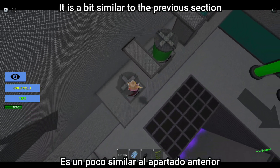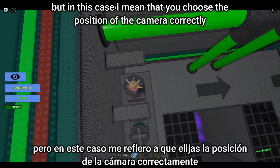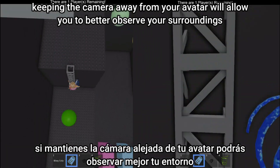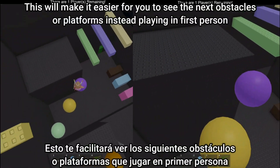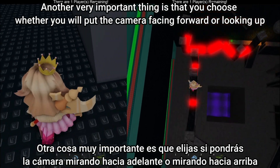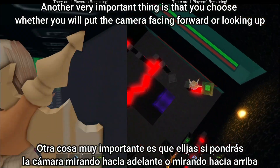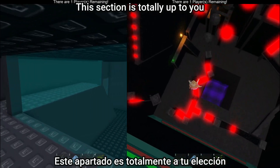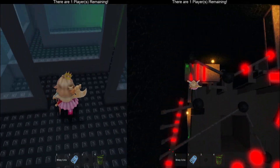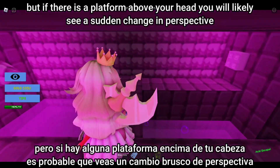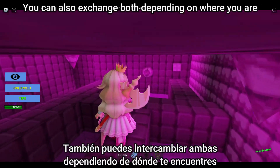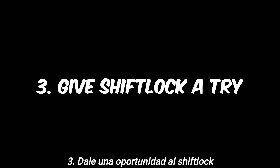Tip two: optimize the camera. Choose the position of the camera correctly. No matter what device you play on, keeping the camera away from your avatar will allow you to better observe your surroundings, making it easier to see the next obstacles or platforms. You should also choose whether to put the camera facing forward or looking up — both have advantages and disadvantages. You can also switch between both depending on where you are.